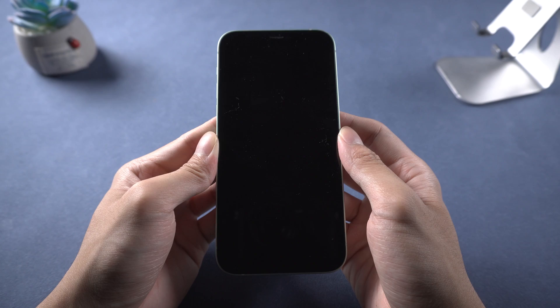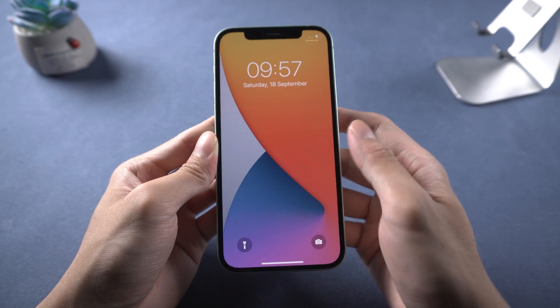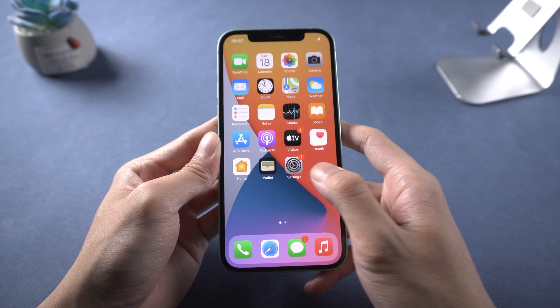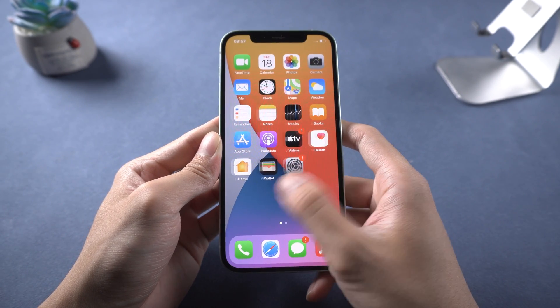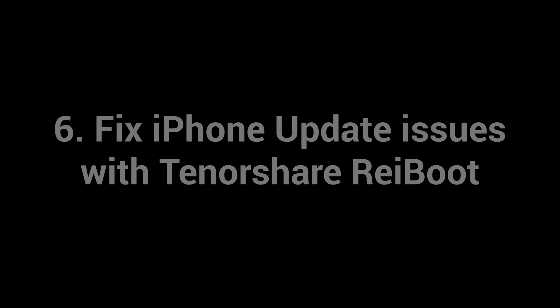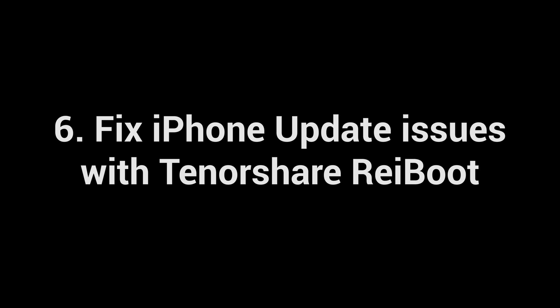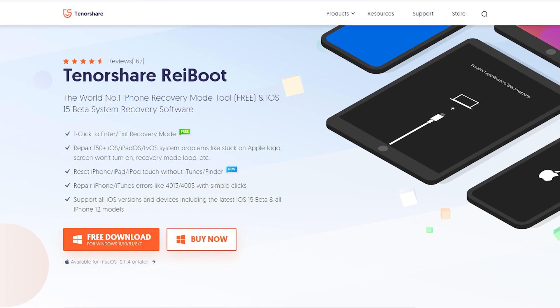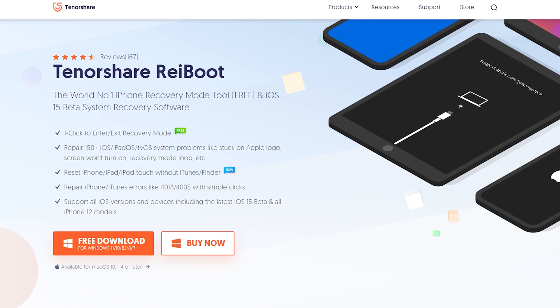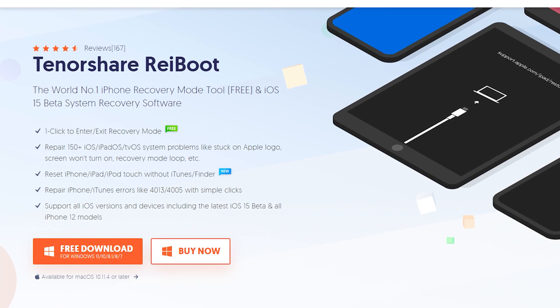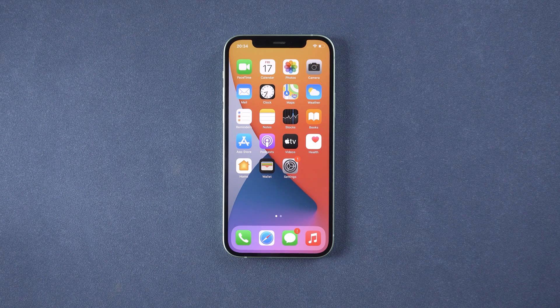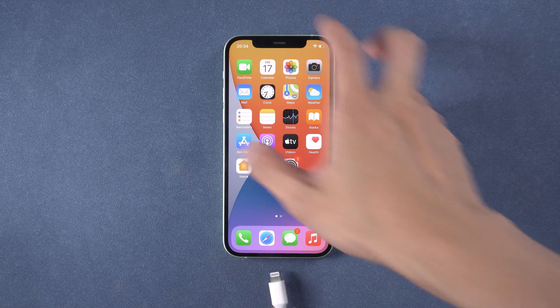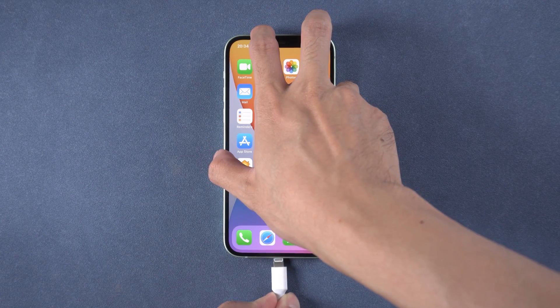If those methods you tried can't fix the problem, we highly recommend the next method. Fix iPhone update issue with Tenorshare Reiboot. Download and install Reiboot. I have put the download link in the description. Then connect your iPhone to the PC.